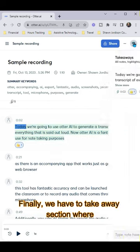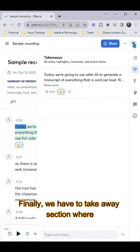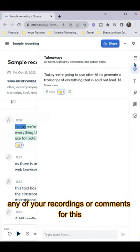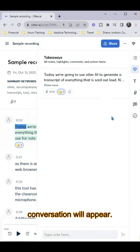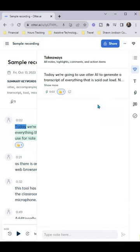Finally, we have the takeaway section where any of your recordings or comments for this conversation will appear.